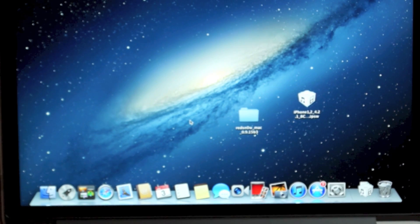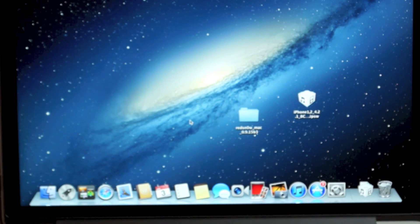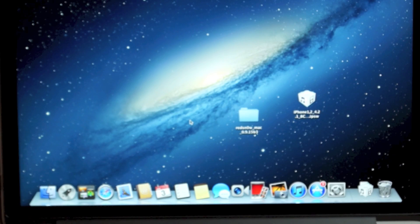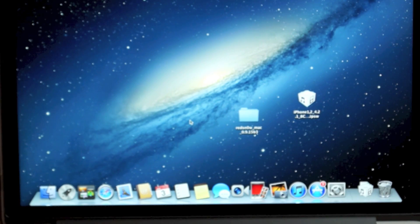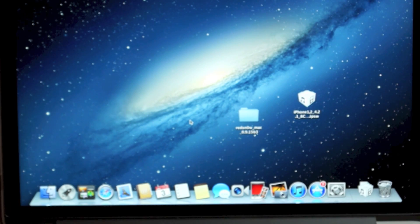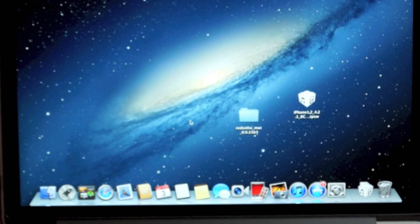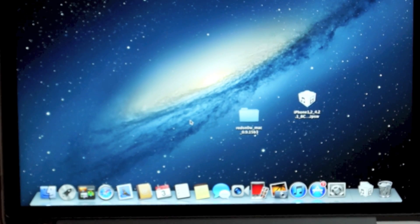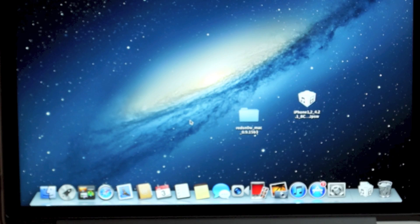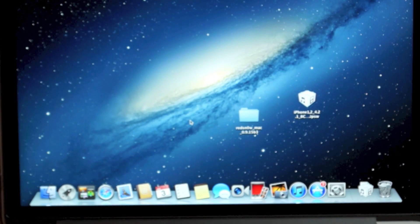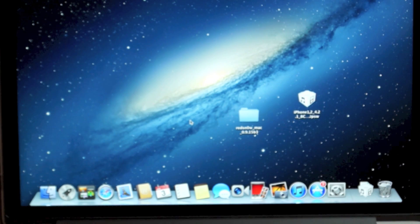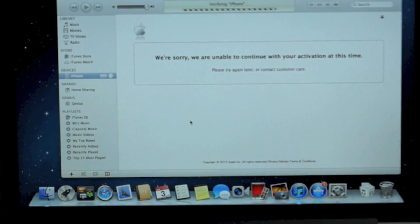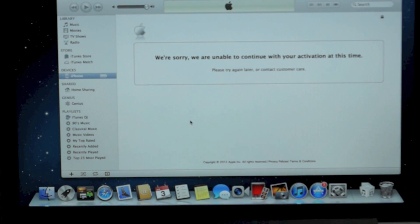What you're going to need to do is download two things. Go to my website, the link is in the video description, and download the newest version of redsn0w. You see it's at the top, the newest one, just look for the absolute newest one. It doesn't matter in this video I'm going to be using a particular version, but I know you're going to be watching it at a different time, so it doesn't really matter, just the newest one. And you're going to need the firmware file for your device, whatever version your iPhone is running.